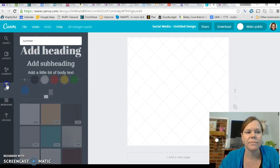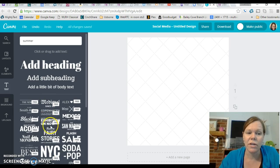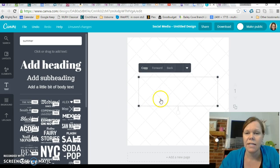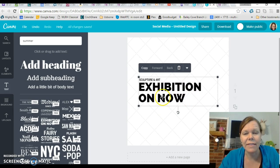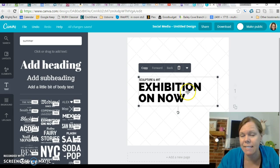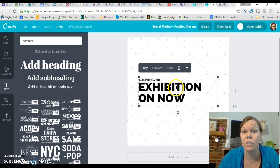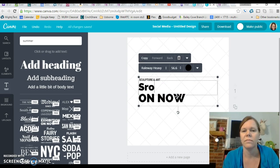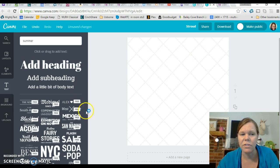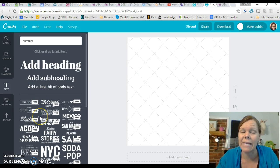Now we're going to add some text — T for text. Here are different ones that you can play with. You just click and they'll come up and then you can change what the words say. I like these sometimes because it kind of does the design for you and you just change the words — you just click on it. So you can do whatever you want. I'm going to take that off and delete that — just play around.